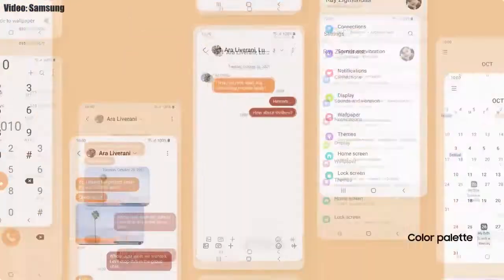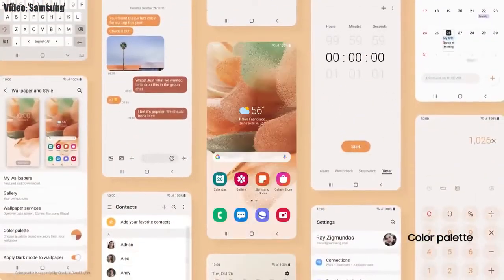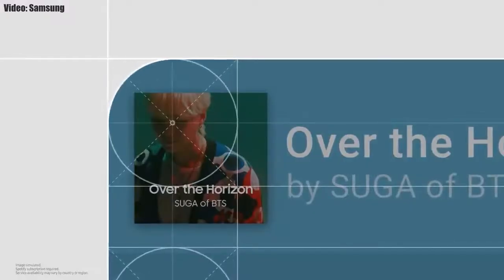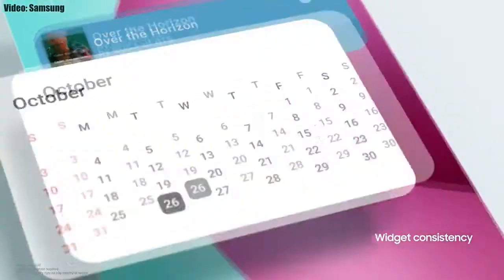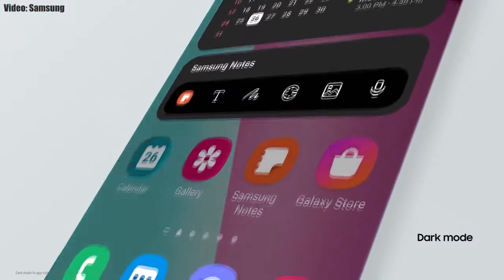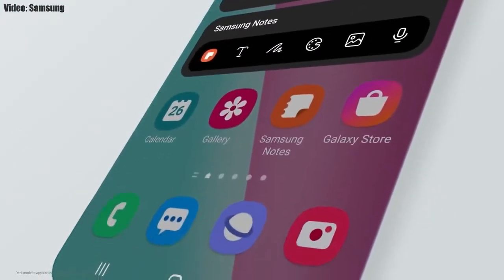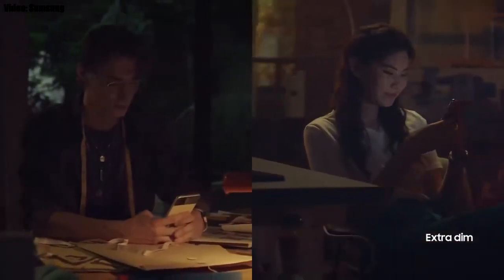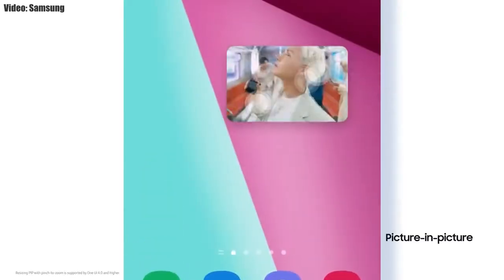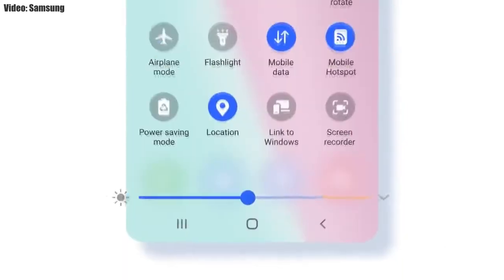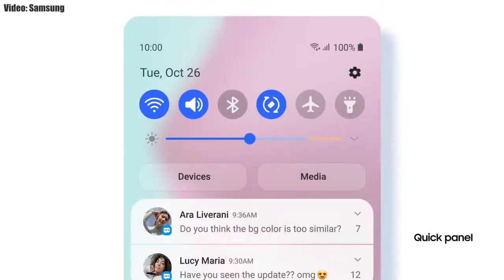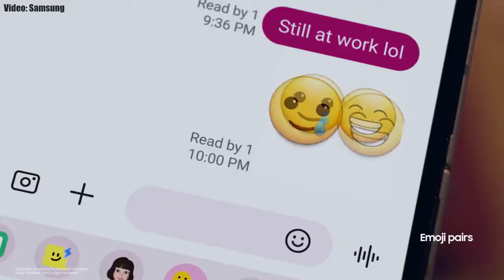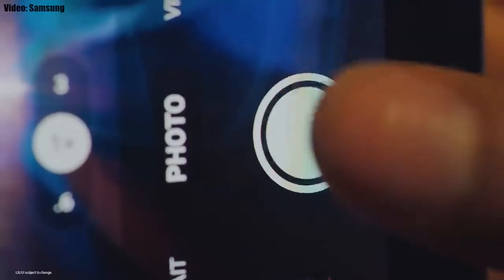Samsung added a lot of new features and visual changes to One UI 4.1. The whole theme of your smartphone will match the color of your wallpaper, you get new widgets with rounded corners and different sizes, dark mode now also dims the app icons, there is a dim mode to dim the display at night, and you can adjust the size of picture-in-picture by pinching on the player. The brightness bar is now thick, making it easier to adjust brightness.